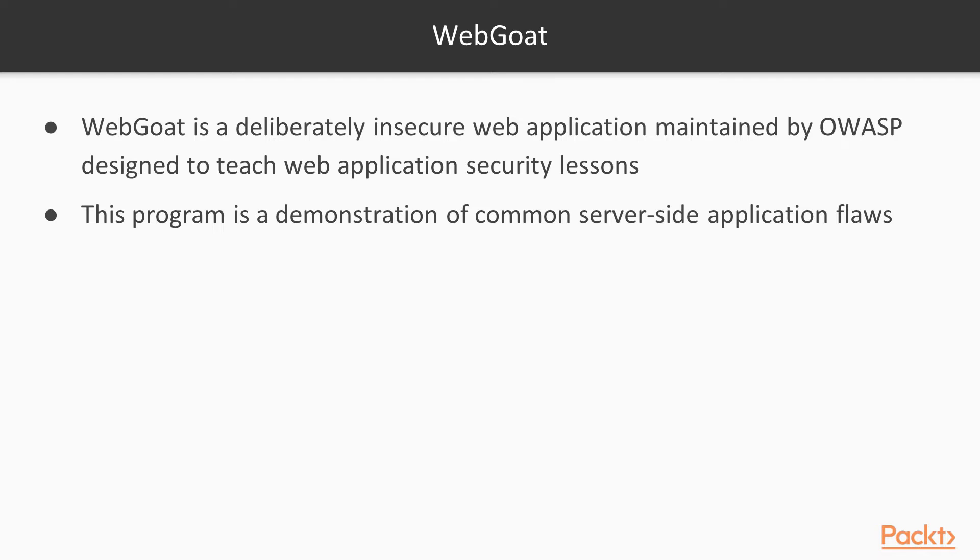Before installation, users must demonstrate their understanding of a security issue by exploiting a real vulnerability in the WebGoat application.